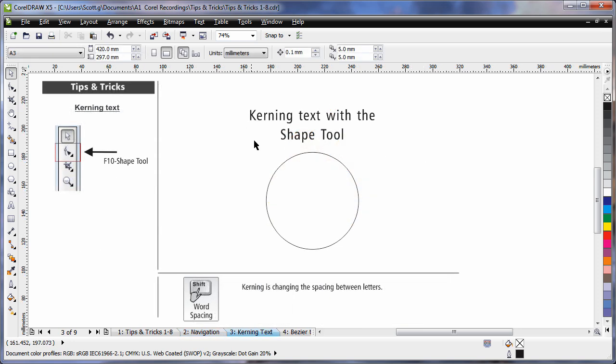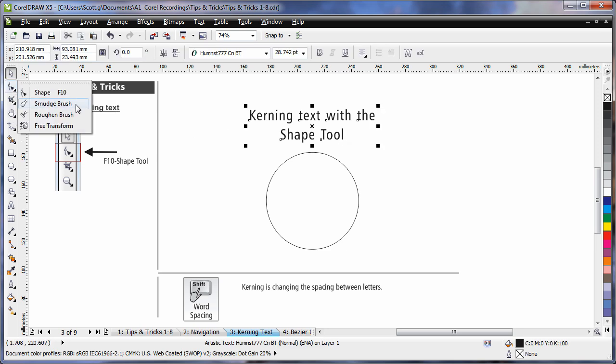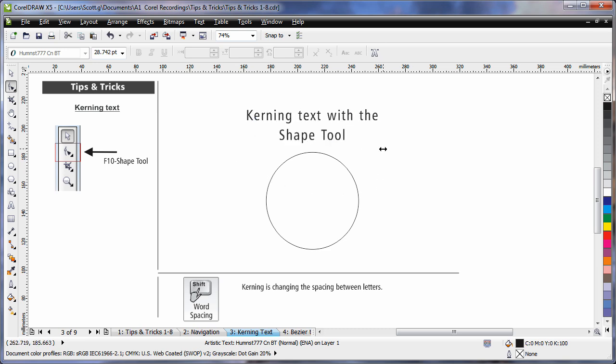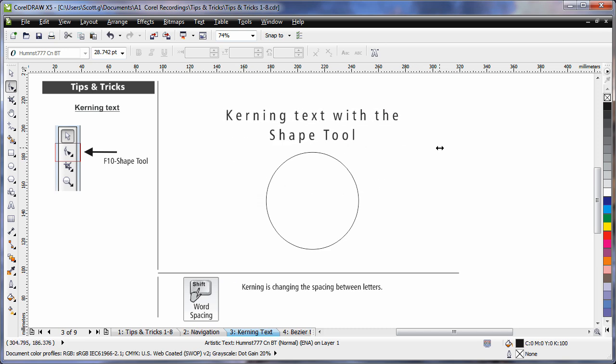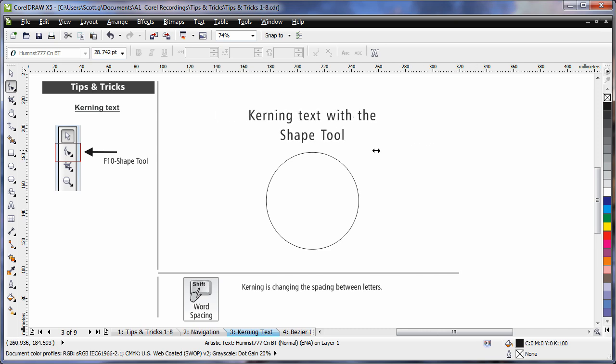Often times, you'll need to increase or decrease the spacing between lettering. If I select this piece of text and then choose my Shape tool or I could hit F10 on my keyboard, the Kerning arrows allow me, if I for example pull to the right here, I can increase the spacing between the text. Pull back to the left and I can decrease the spacing.